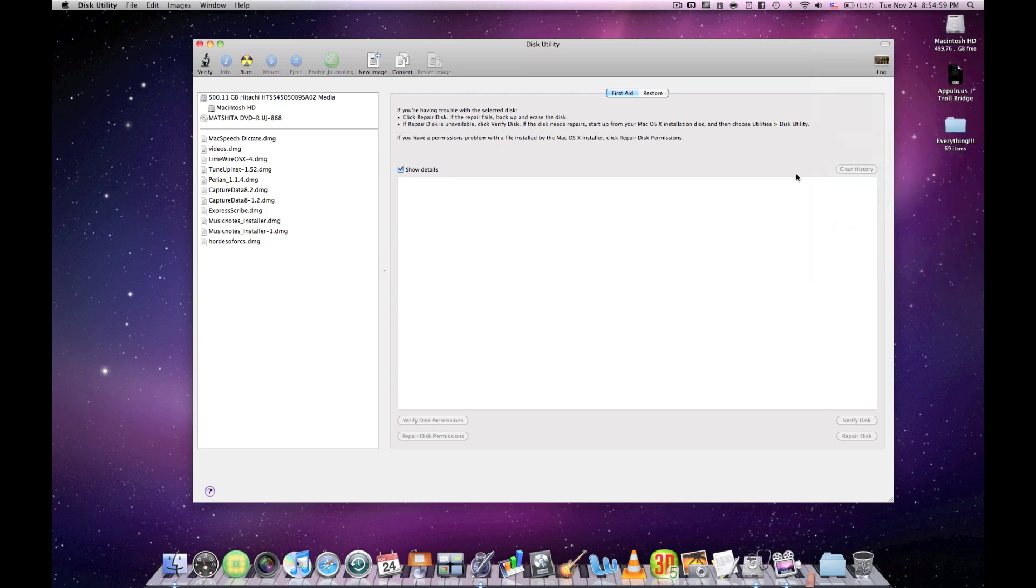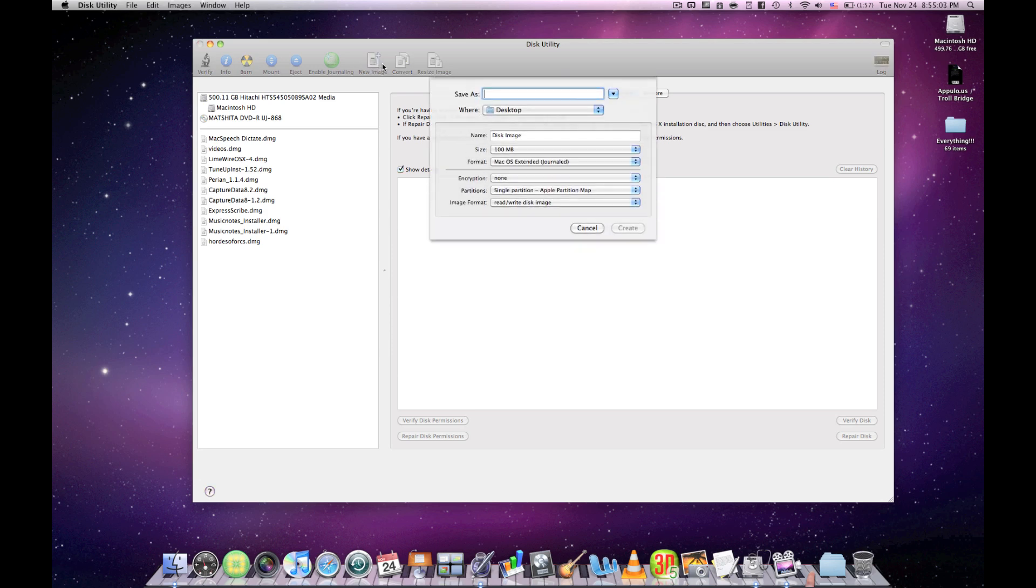I already have it open because it takes a while. Then you want to go to New Image, and then save as whatever you want. You can call it demo and name your disk image.